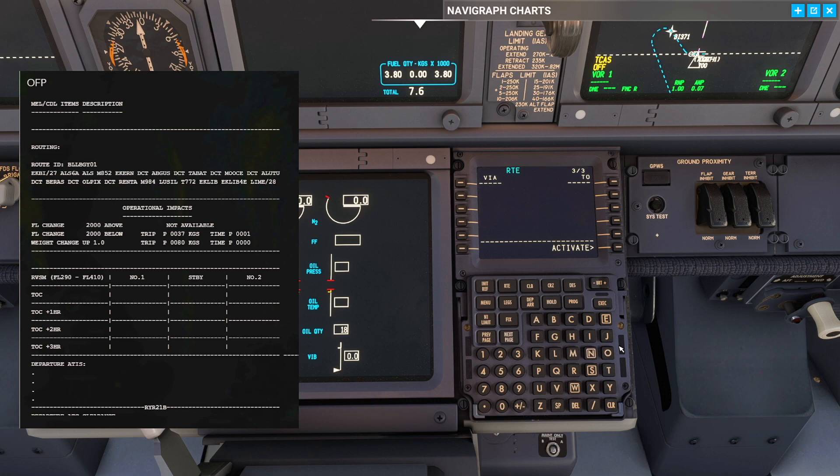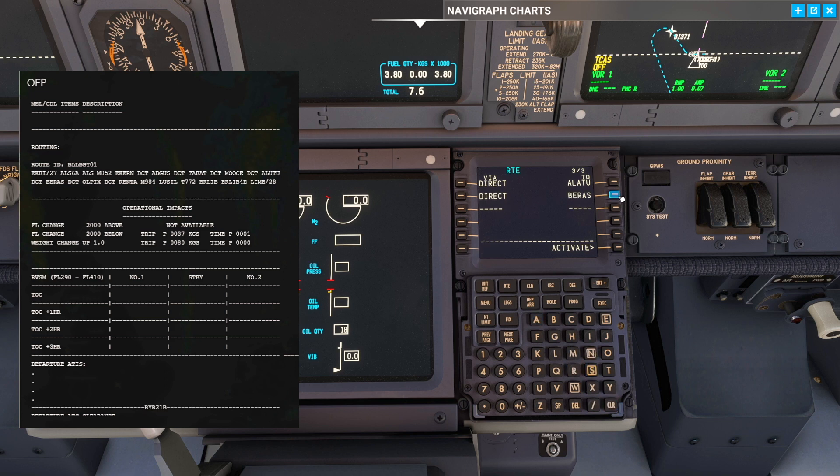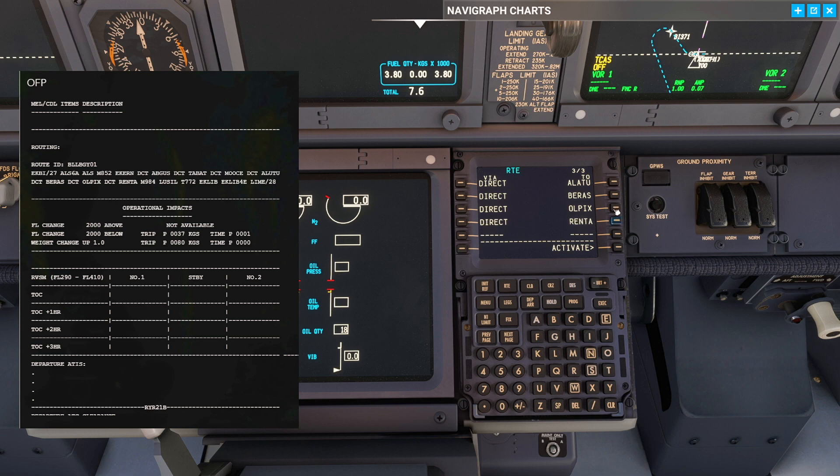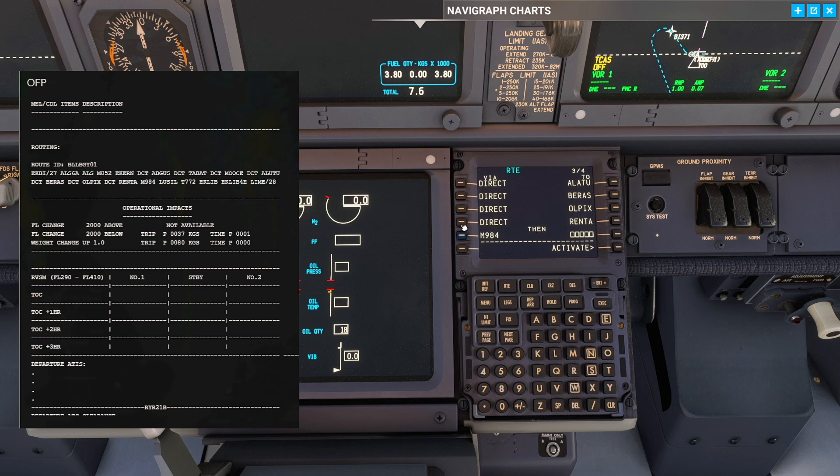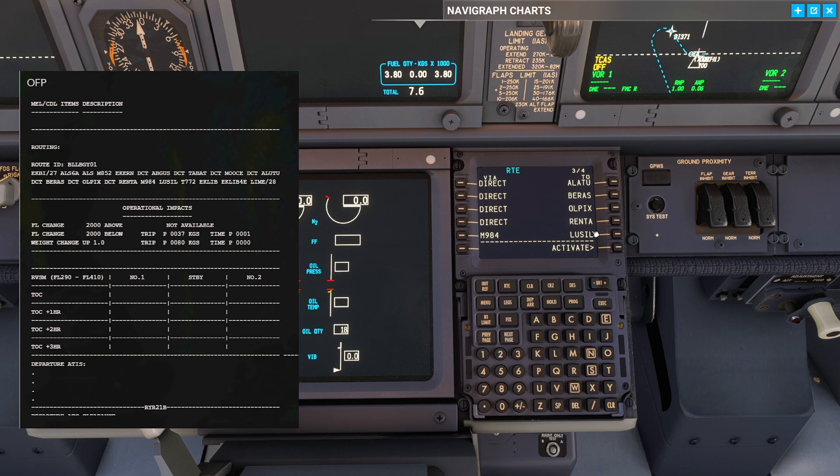Then we're going to fly to Elatu. From Elatu we're going to fly to Beerus. From Beerus we're going to fly to OPEX. OPEX we're going to fly to Renta. From Renta we're going to join the airway Mike 984.